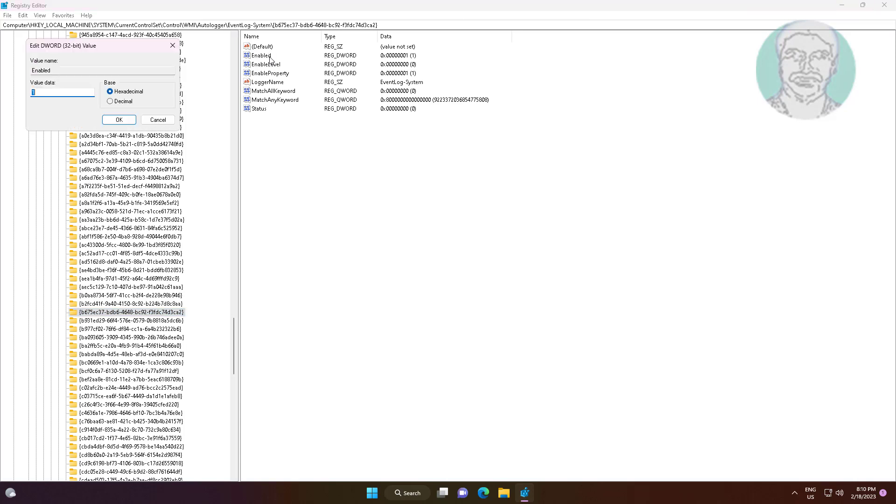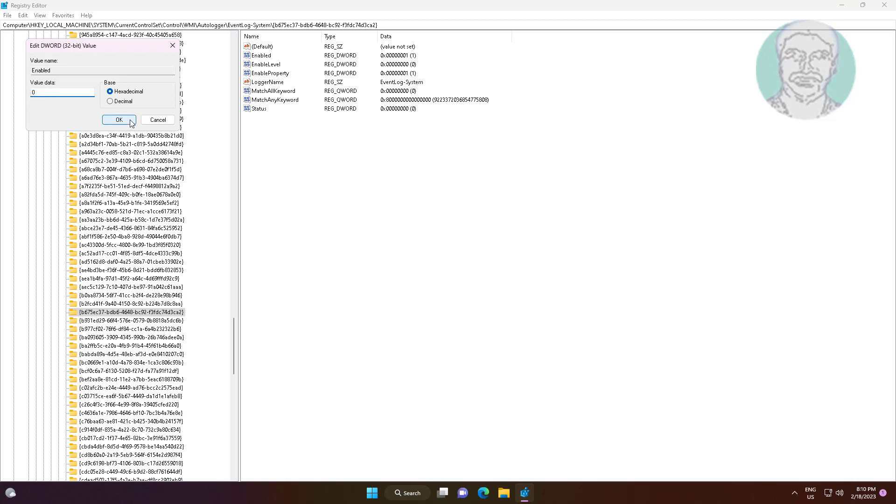Open Enable, change value data to 0. Close and exit Registry Editor, then restart system.